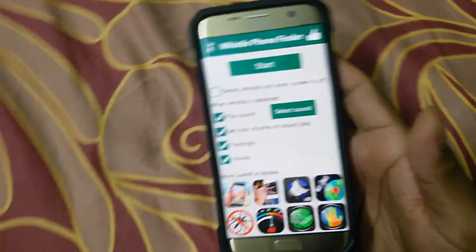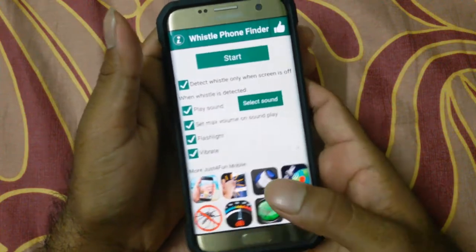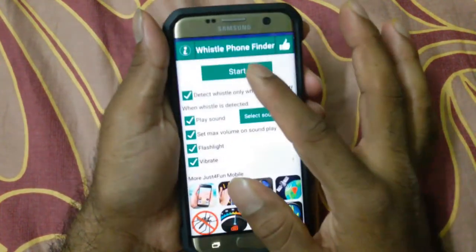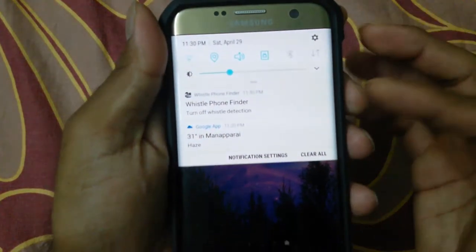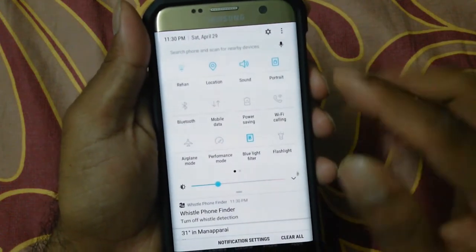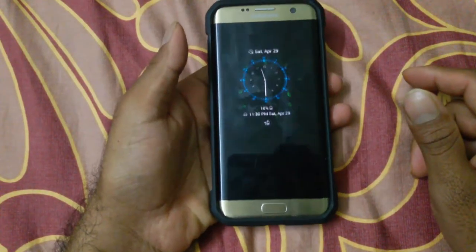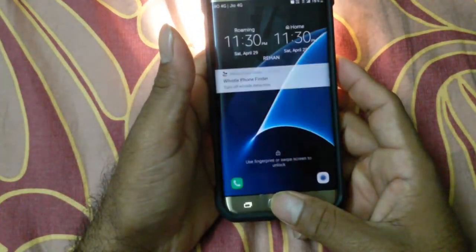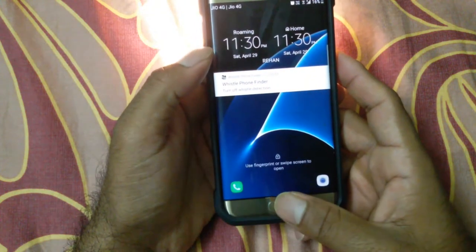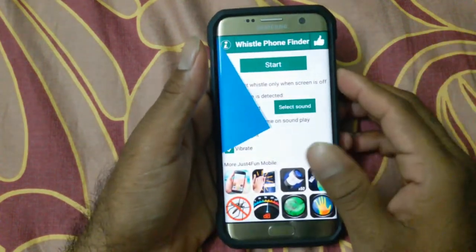Now we will check whether it works when the screen is off. We need to tap Start each time — that is the main disadvantage of this app, it won't run by itself in the background. We'll minimize it and try. It works! Just tap on the notification and it will switch off.